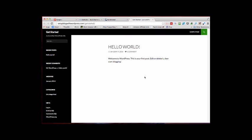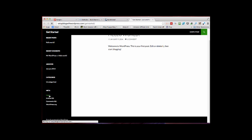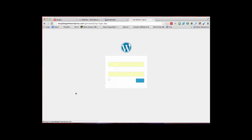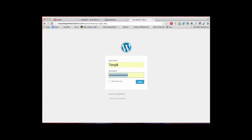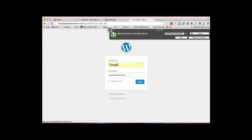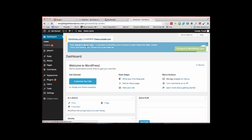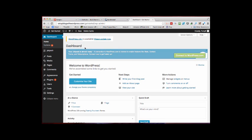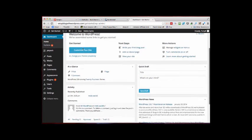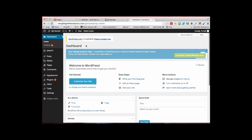That's my new blog as it stands. You can sign in here, username Tony B, password, and there you have it - a brand new blog ready to update.